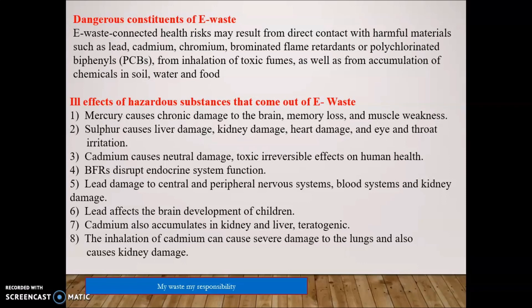Effects of hazardous substances from E-Waste: Mercury causes chronic damage to the brain, memory loss, and muscle weakness. Sulfur causes liver and kidney damage, heart damage, and eye or throat irritation. Cadmium causes toxic and irreversible damage. Brominated flame retardants (BFRs) disrupt the endocrine system. Lead damages the central and peripheral nervous system, blood system, and kidneys, and affects brain development in children. Cadmium accumulates in the kidney and liver. Inhalation of cadmium can cause severe damage to the lungs and kidneys.